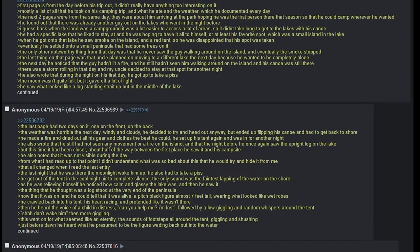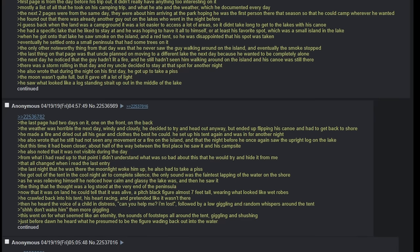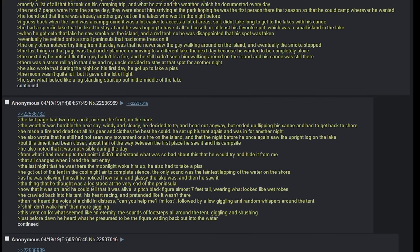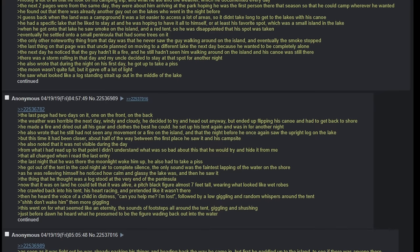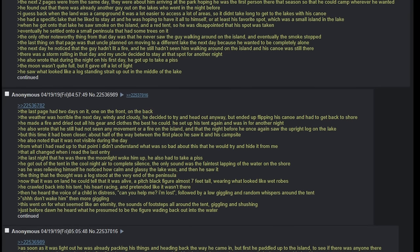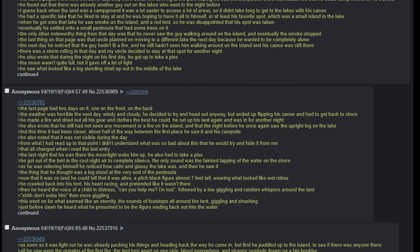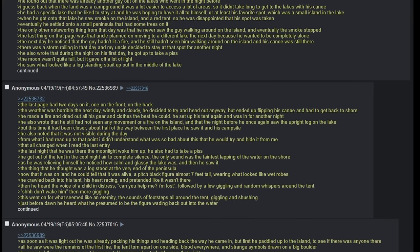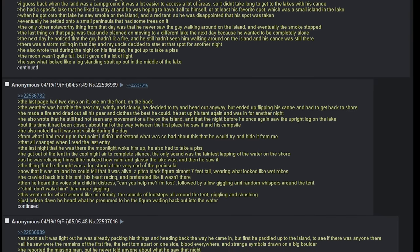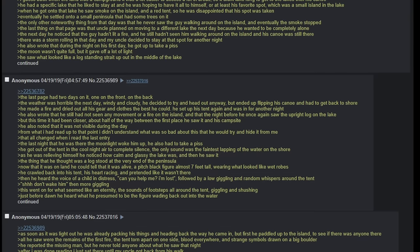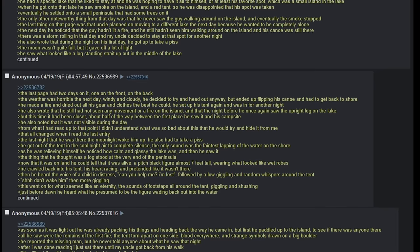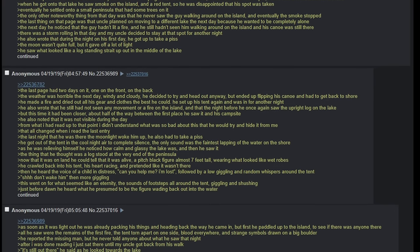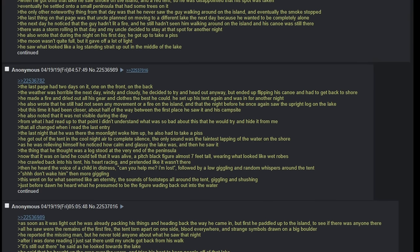This went on for what seemed like eternity. The sounds of footsteps all around the tent, giggling and shushing. Just before dawn he heard what he presumed to be the figure wading back out into the water. As soon as it was light out he was already packing his things and heading back the way he came. But first, he paddled up to the island to see if anyone was there. All he saw were the remains of the first fire, the tent torn apart from one side, blood everywhere, and strange symbols drawn on a big boulder. He reported the missing man but he never told anyone about what he saw that night.